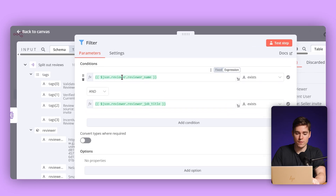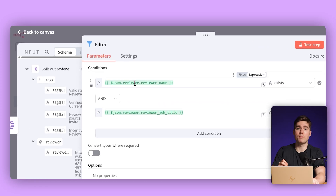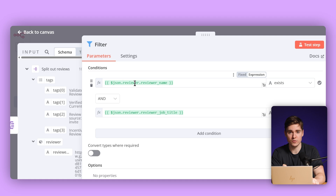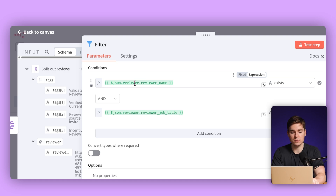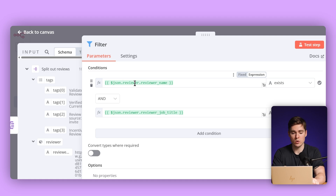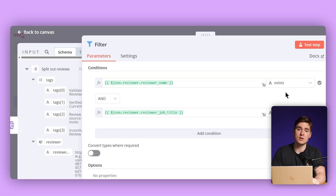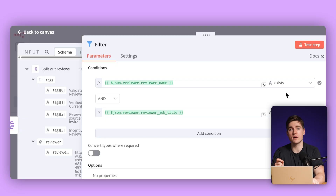You have the reviewer name — this is the person that reviewed — and then the job title. This is mostly given on G2, and only if these two exist do we send these leads to the next step.